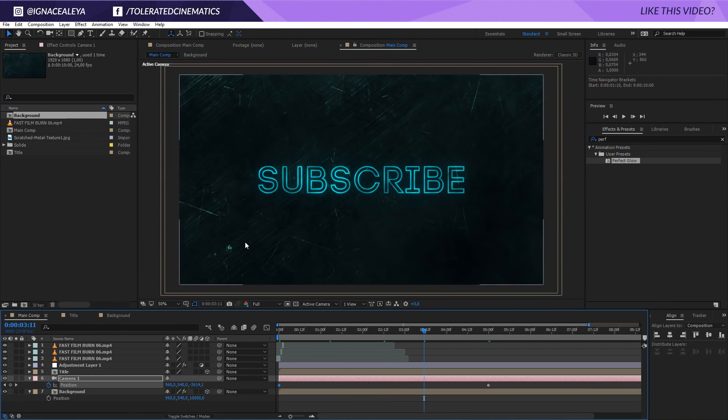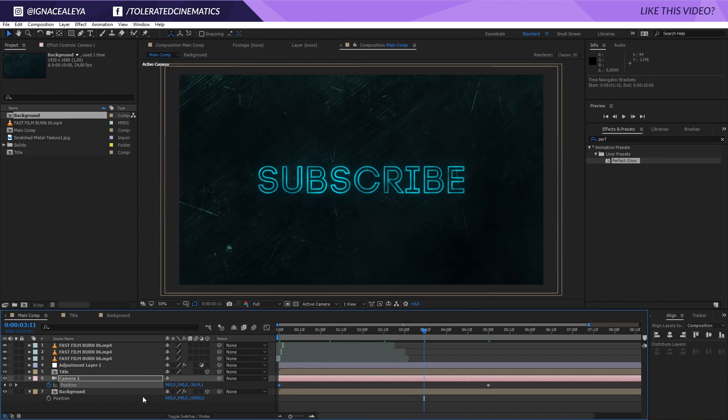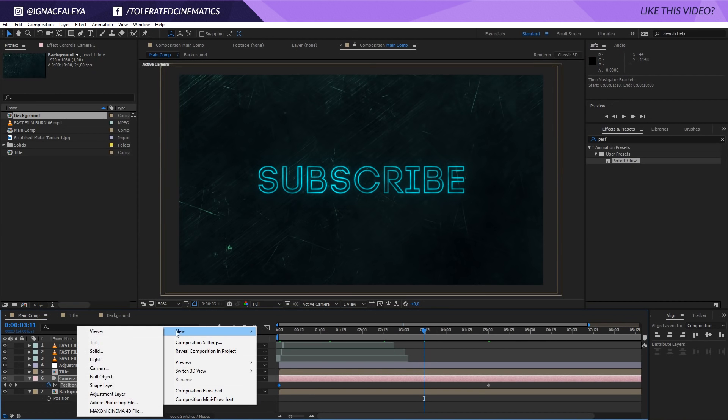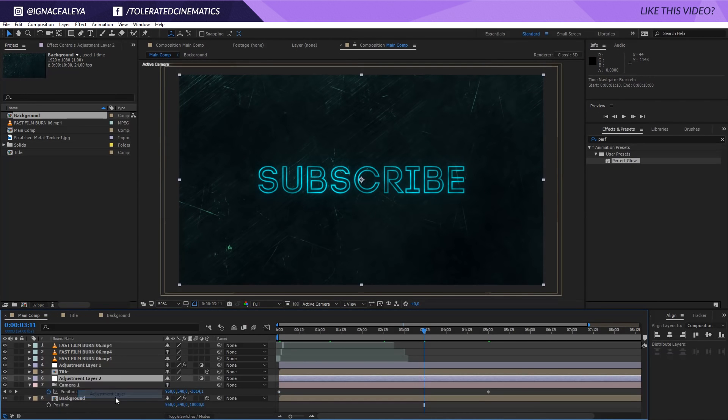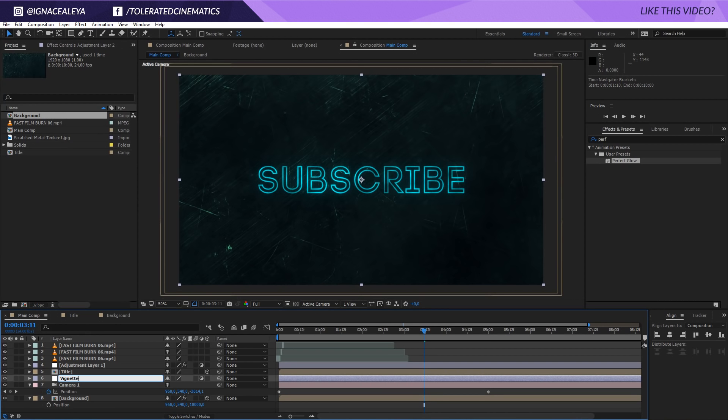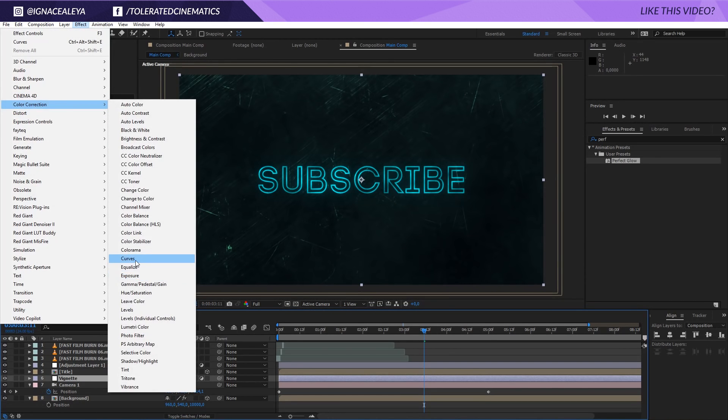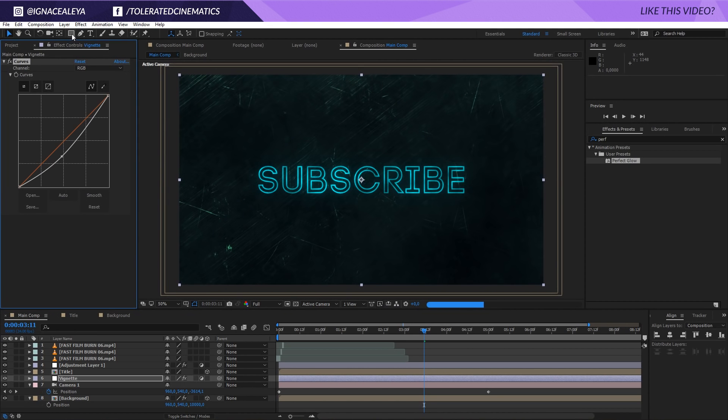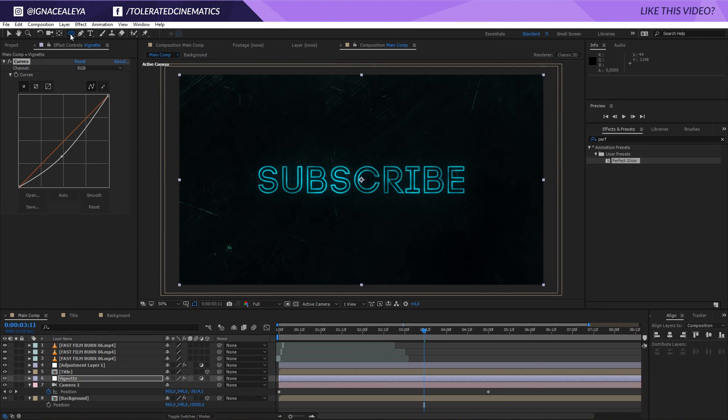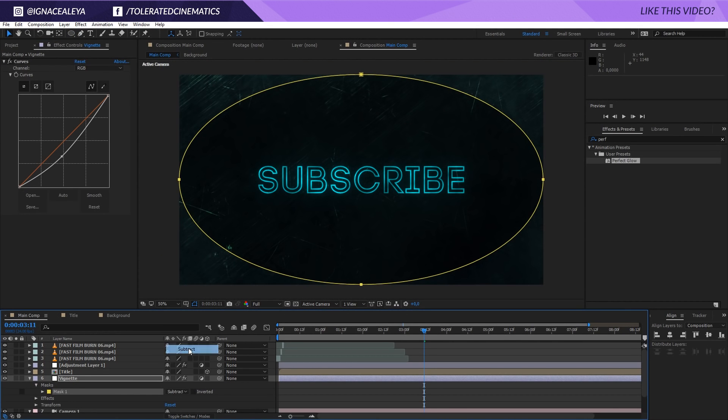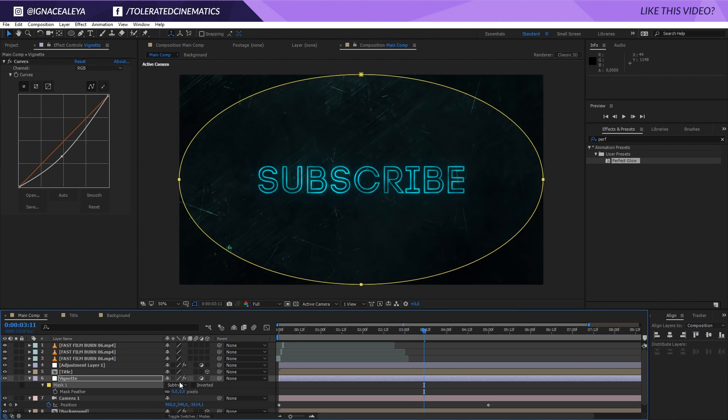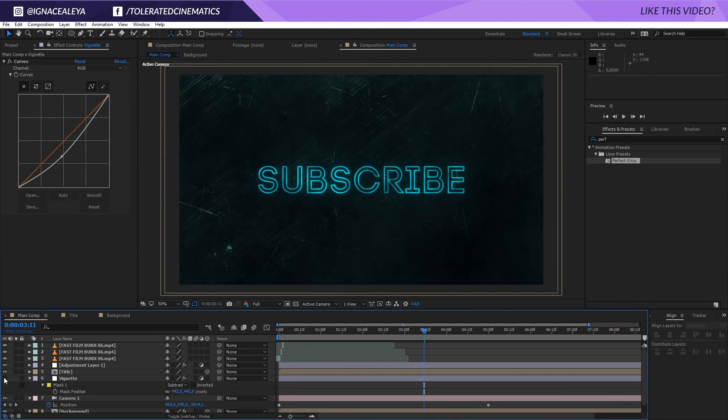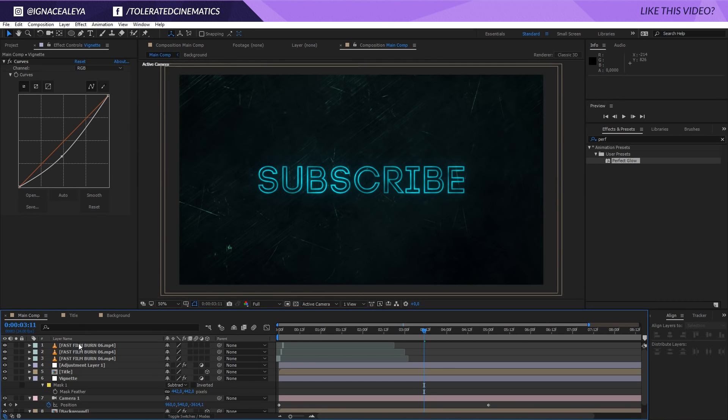And now one last thing that I will do is just create a new adjustment layer and rename this to vignette and go for effect color correction curves, bring down the curves and go for an ellipse mask and double click on that ellipse and subtract it. Press F on the keyboard to feather it out and there we go. So now we have a little bit more focus pull towards the center. As you can see, the edges are a little bit darker. So let's do a final preview.